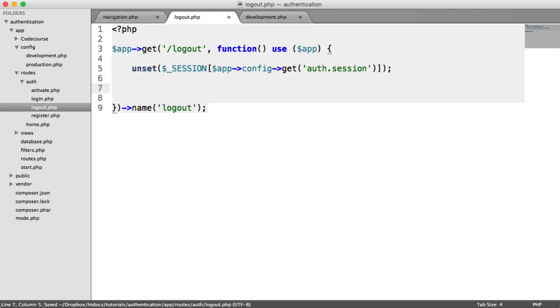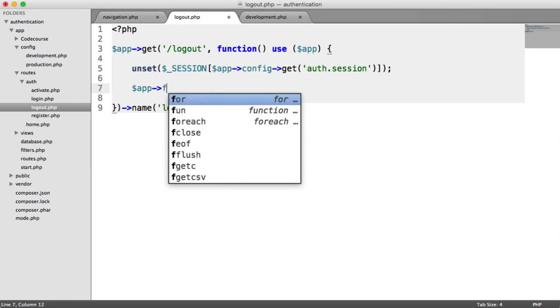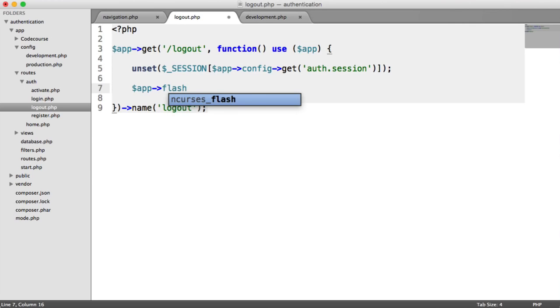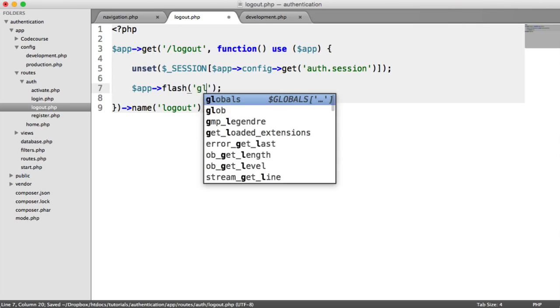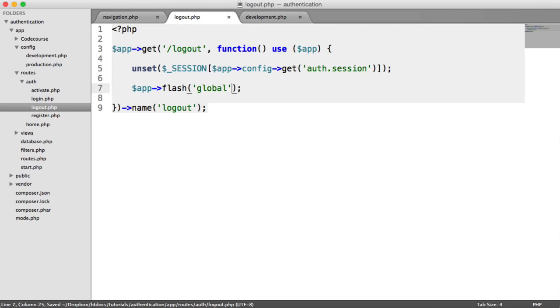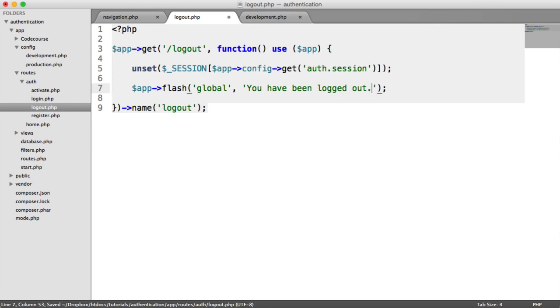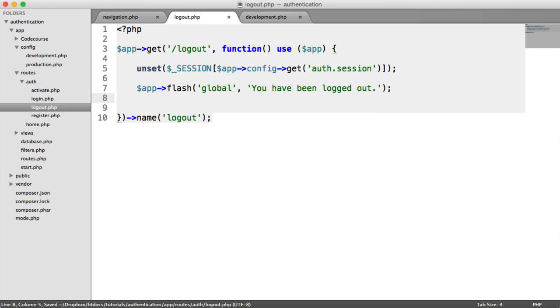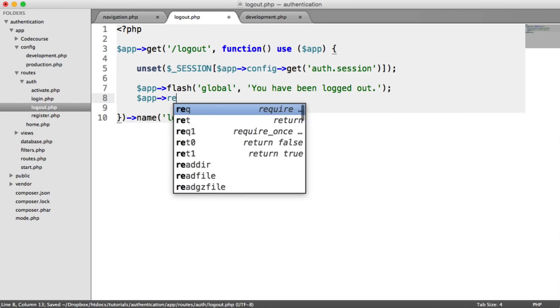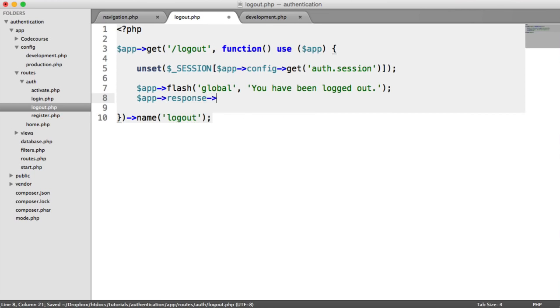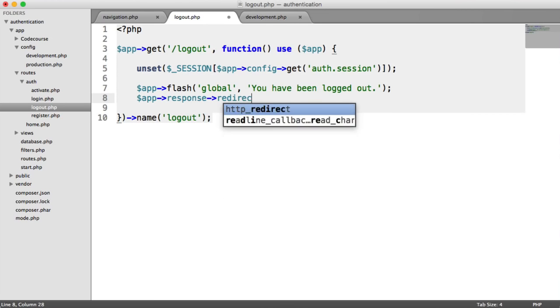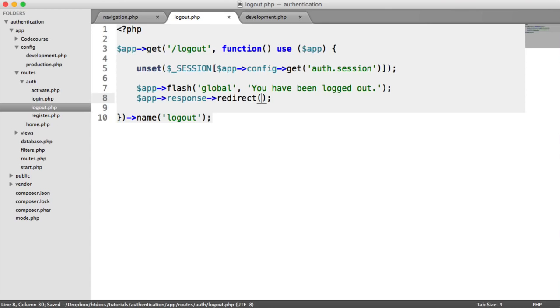And then we want to flash a message and redirect the user to the homepage. So we say app flash global. You have been logged out.